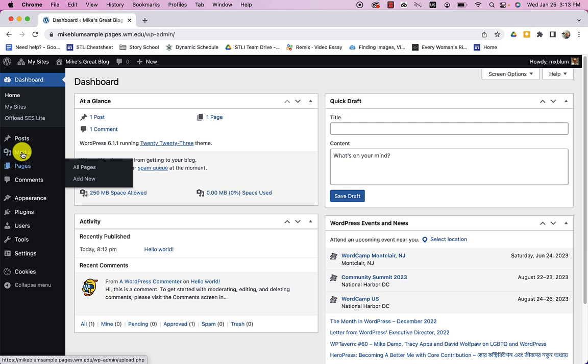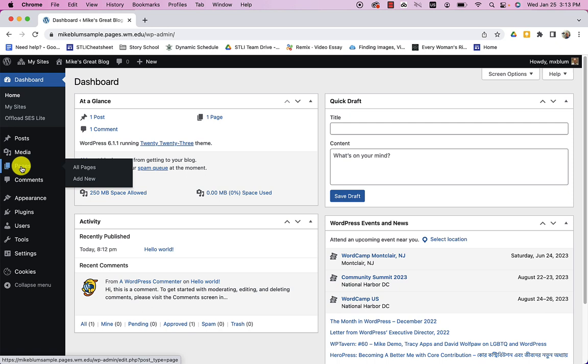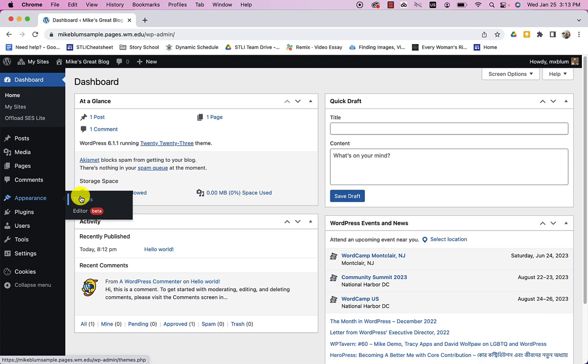Posts are more like blog entries. Media, you can upload any kind of media, images, video, all that kind of stuff. Pages are going to be more static content. So like your home page or your about page, something like that. And then you'll notice appearance, you can change the theme. So if you want to choose a new theme, you can choose a new theme. And there are lots of other things that you can browse through. But those are the most important things right now. We're just going to use the basic theme to get started.